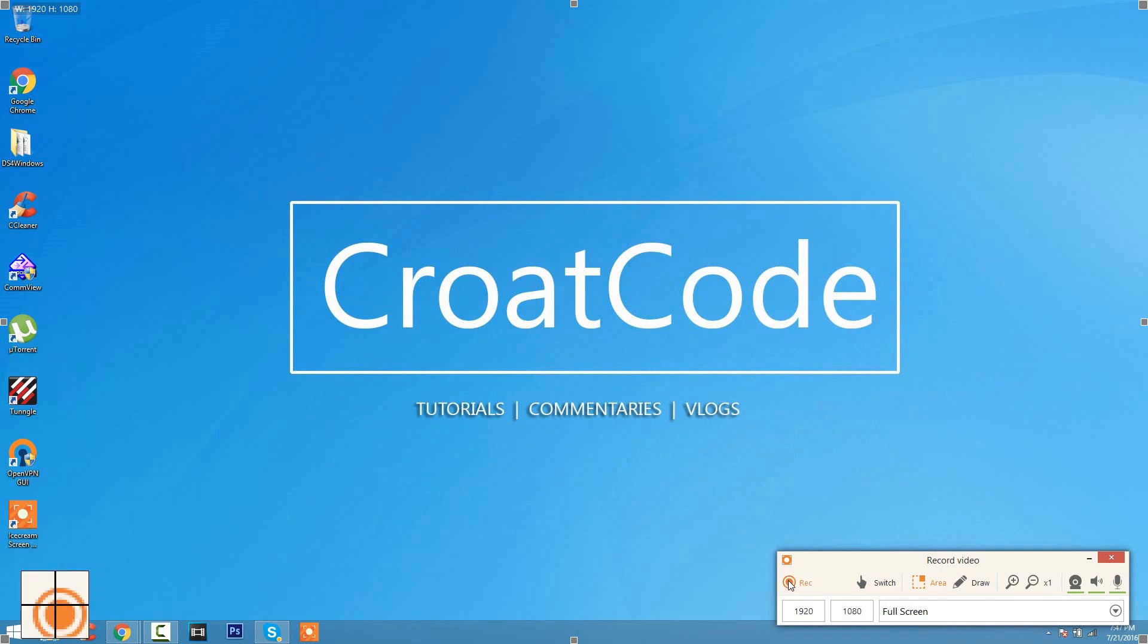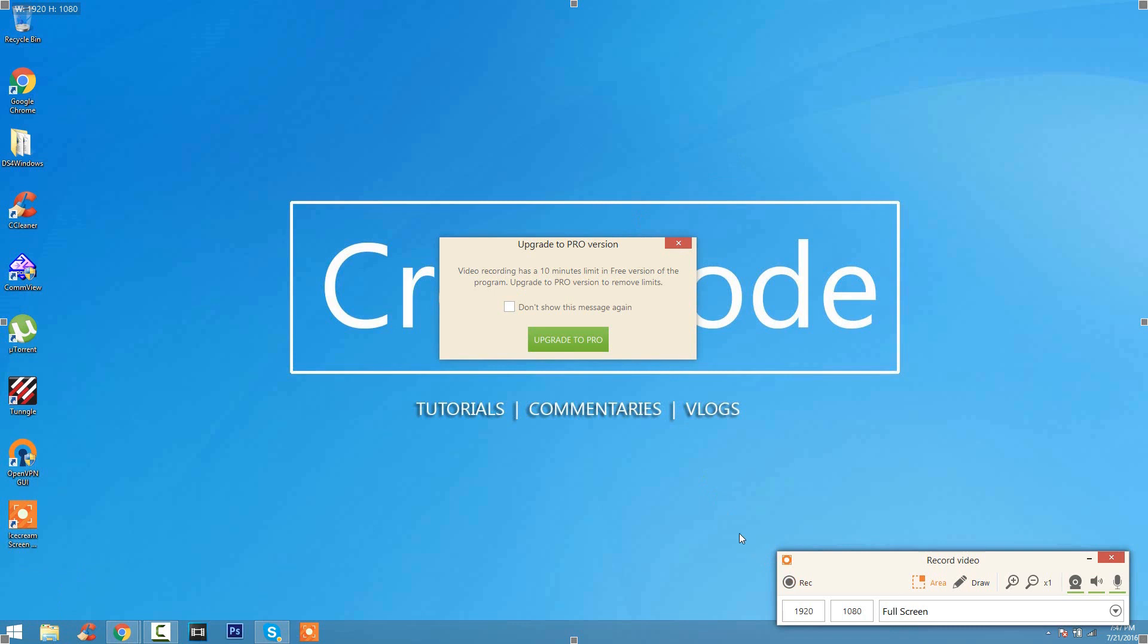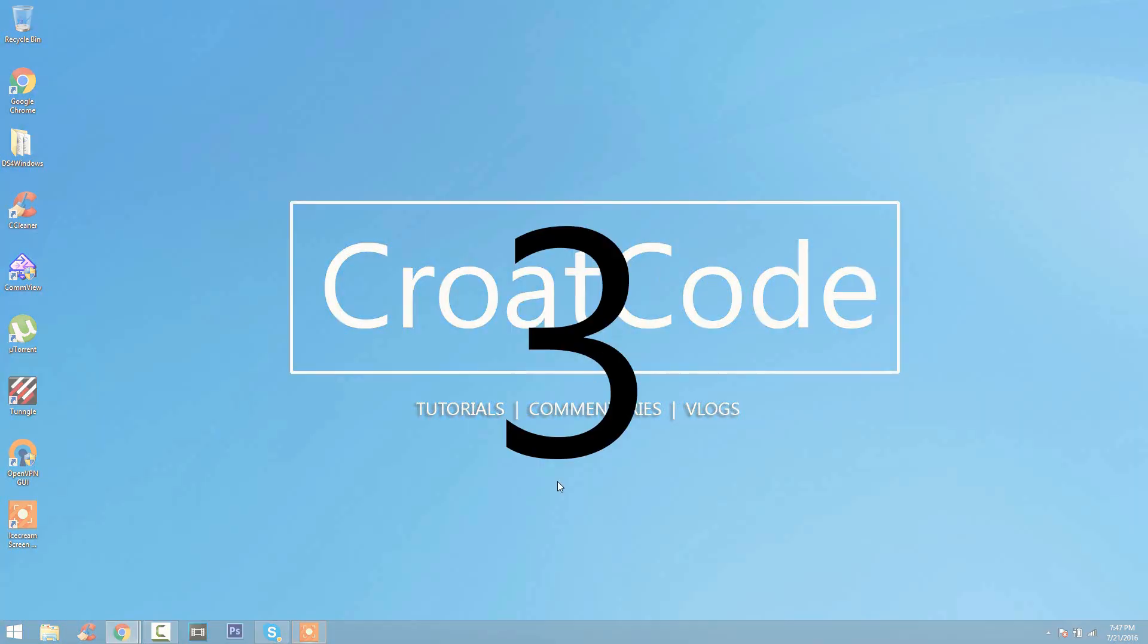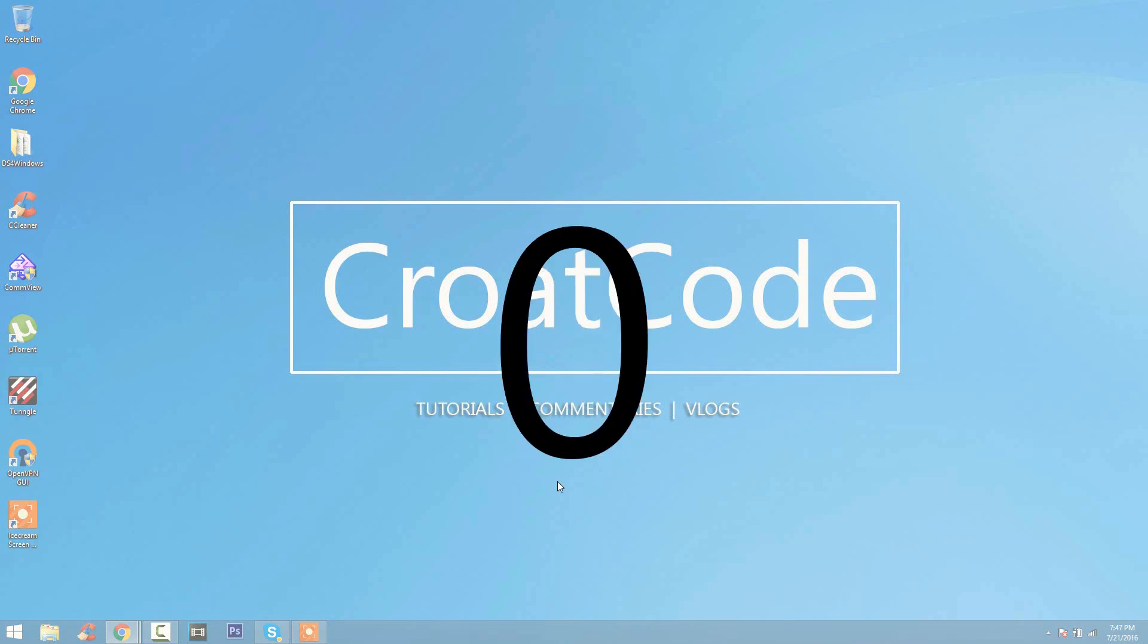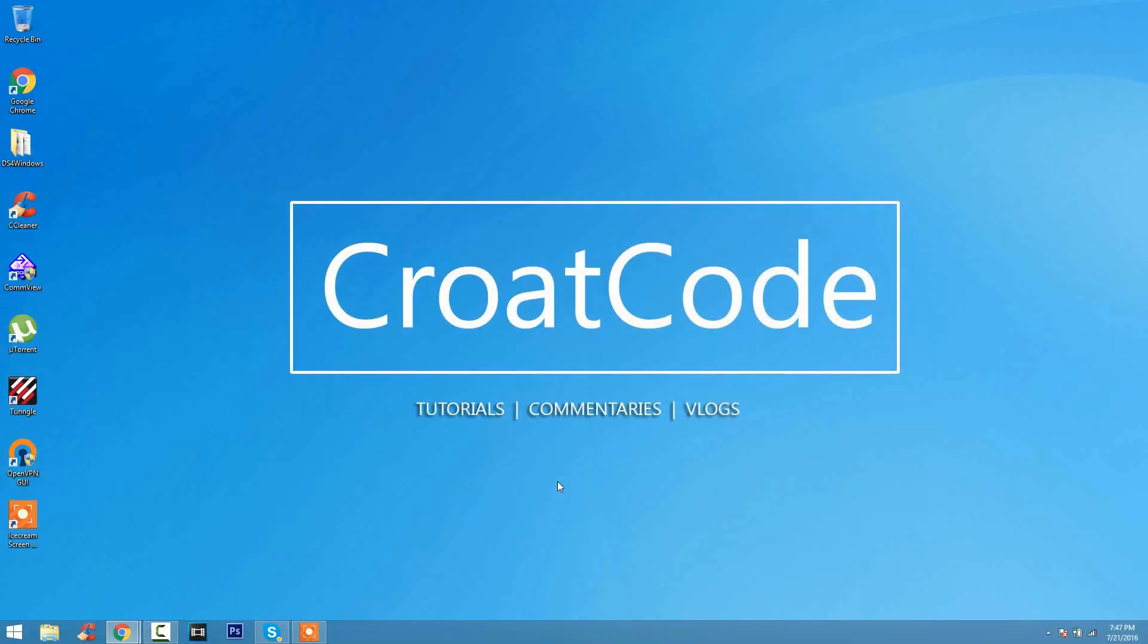The cool thing about Ice Cream Screen Recorder also is that there is no watermarks. And if you guys get any messages to upgrade to pro, click Do Not Show Again. Just click X and then you guys should be good to go. But like I said, there is no watermarks and it's completely free to use which is pretty neat.